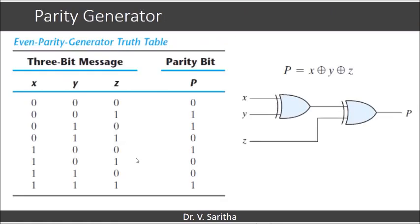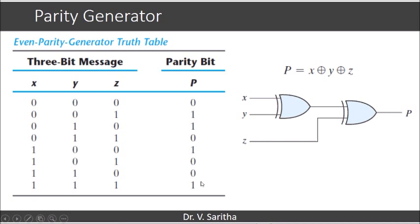The parity generator depends on XOR and XNOR operations. XYZ is a 3-bit message. We add a parity bit P such that including P, we have an even number of 1s in X, Y, Z, and P. Using the truth table and K-map, the expression for P is derived as P = X XOR Y XOR Z, and the circuit diagram is shown. This parity generator is implemented on the sender side.